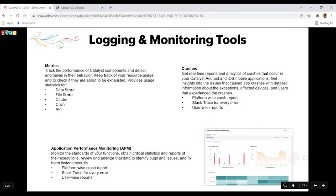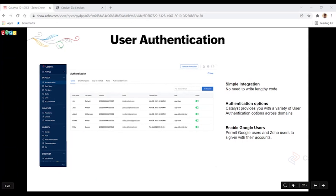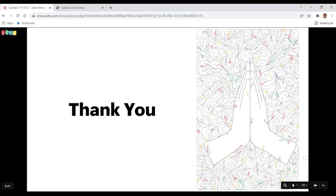The third logging and monitoring tool is Application Performance Monitoring (APM), which gives you critical statistics and reports of execution, allowing you to review and analyze data to identify and fix bugs quickly. Moving on to User Authentication — it's a very simple integration. Go into the Authentication tab, authenticate different users, and enable Google users to join in addition to Zoho account holders. You can define roles for each user, switch them on or off, and manage inviting, adding, or removing users from your application in Catalyst. That brings us to the end of this session.